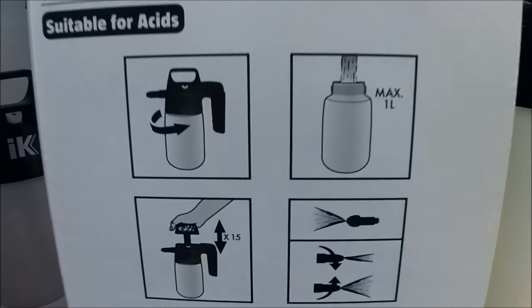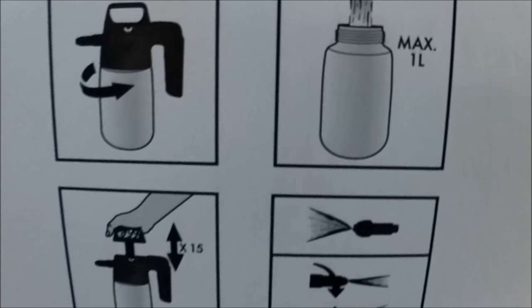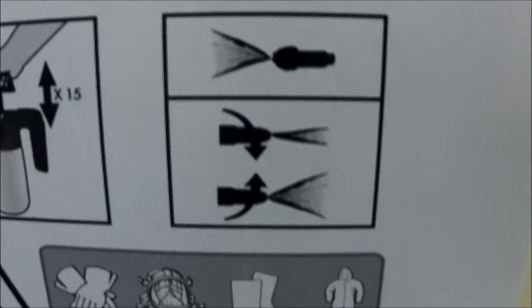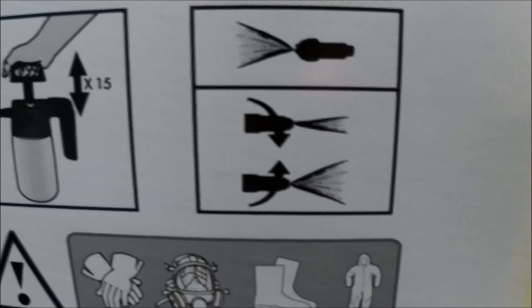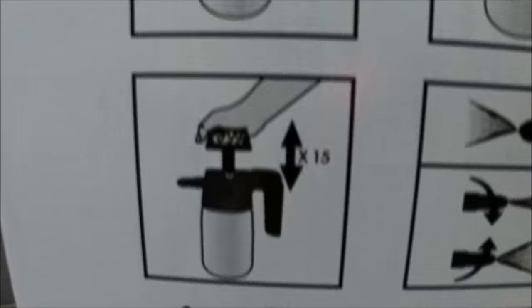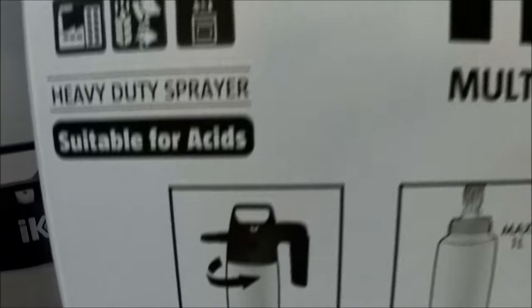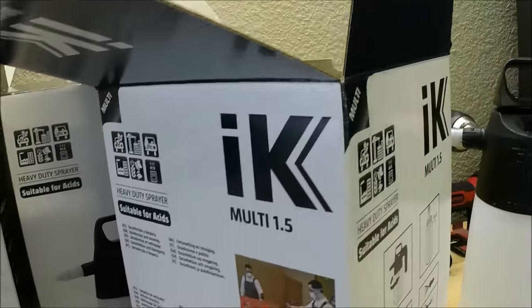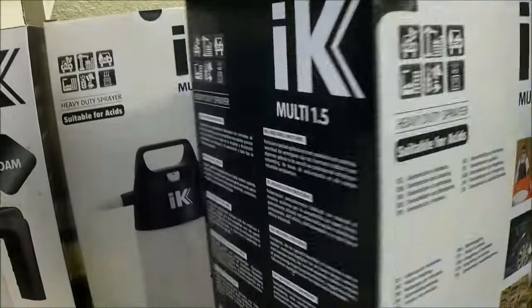The spray pump itself is 1 liter. It comes with an adjustable nozzle. You can do a fine mist or a big stream. There's actually three different sprayer pumps you can pick up.